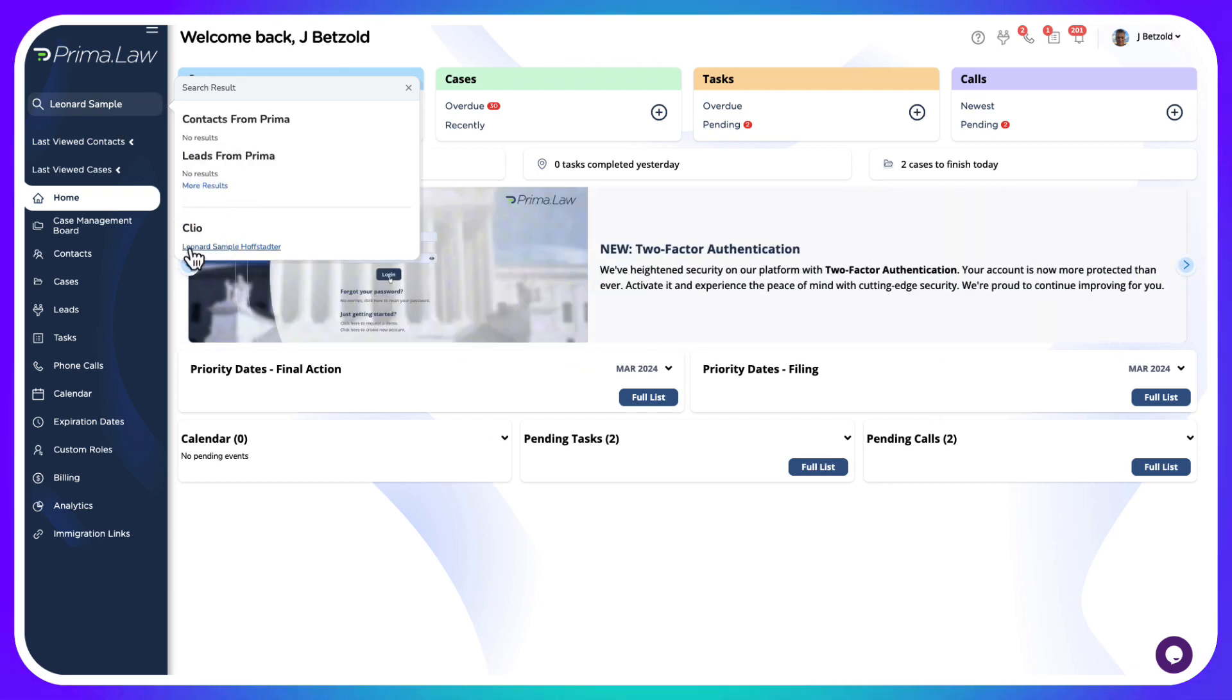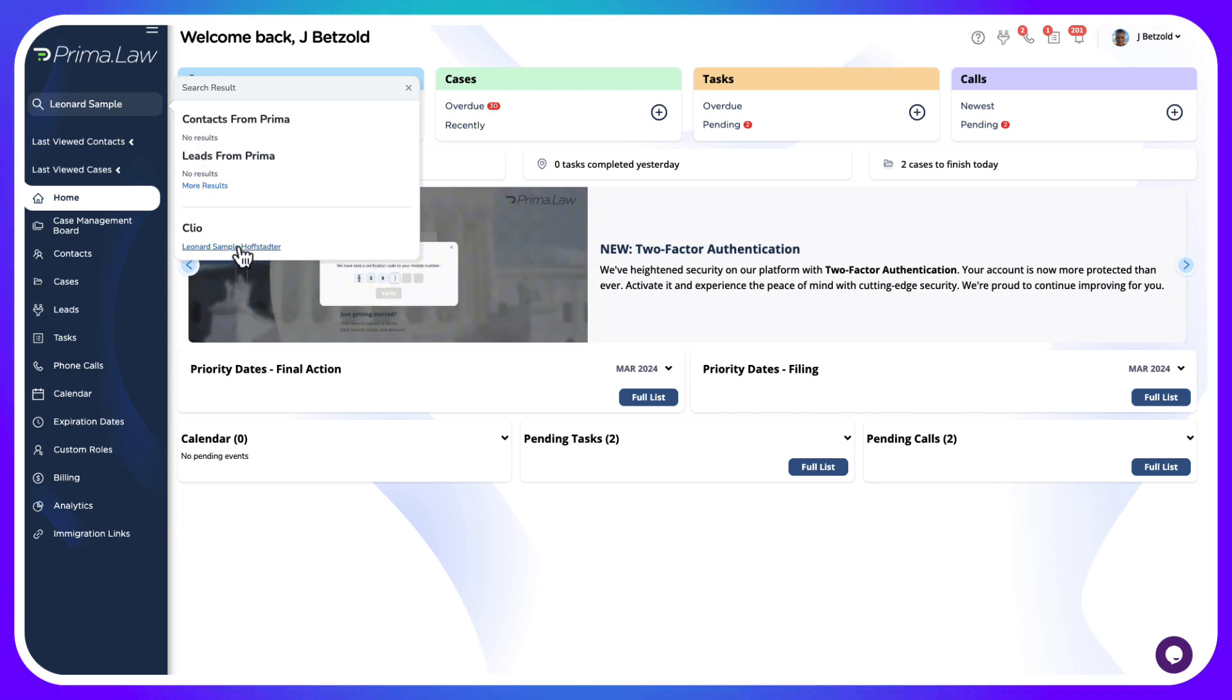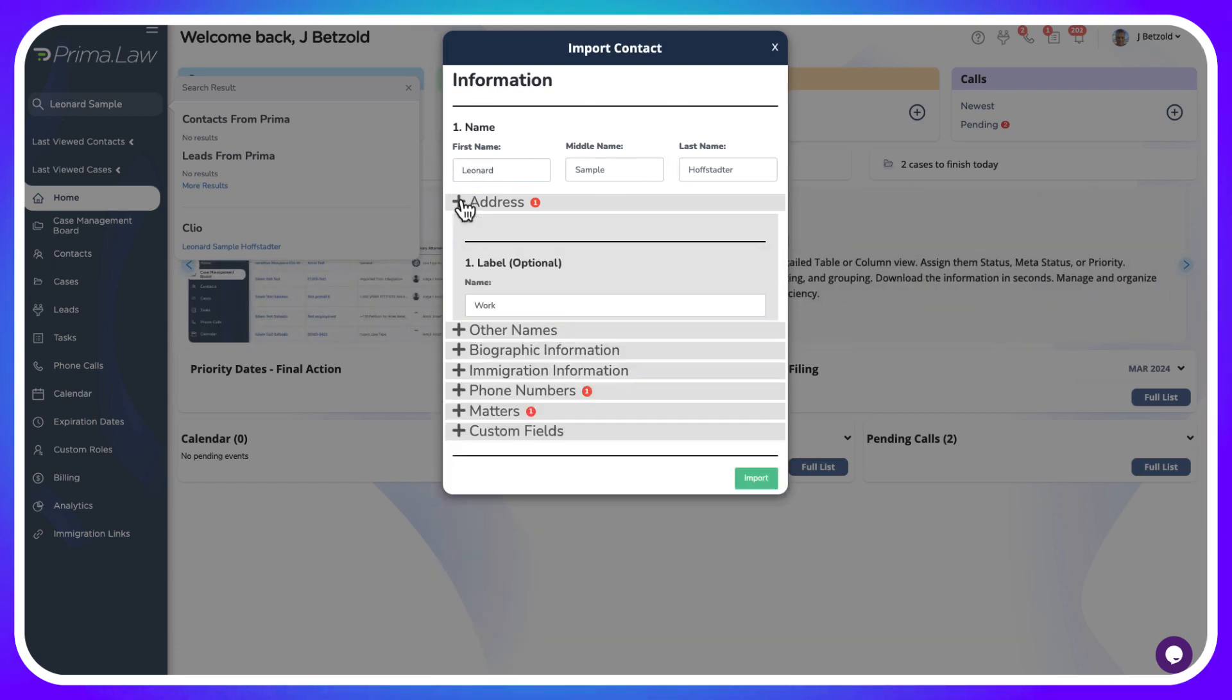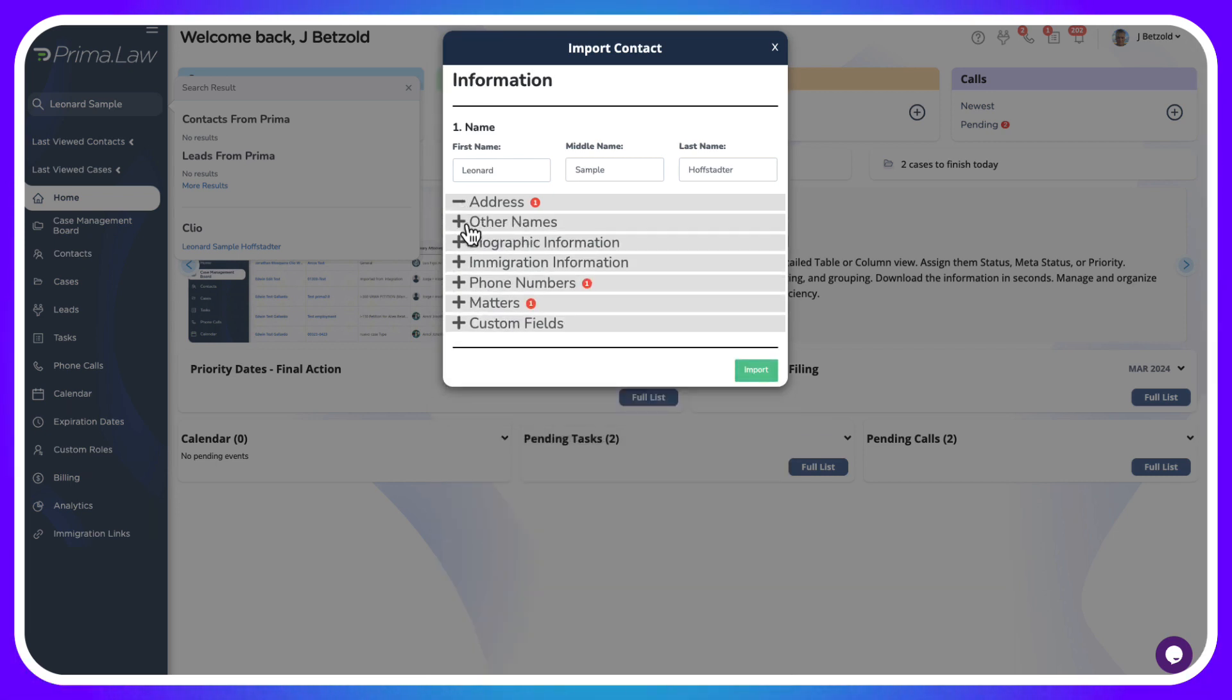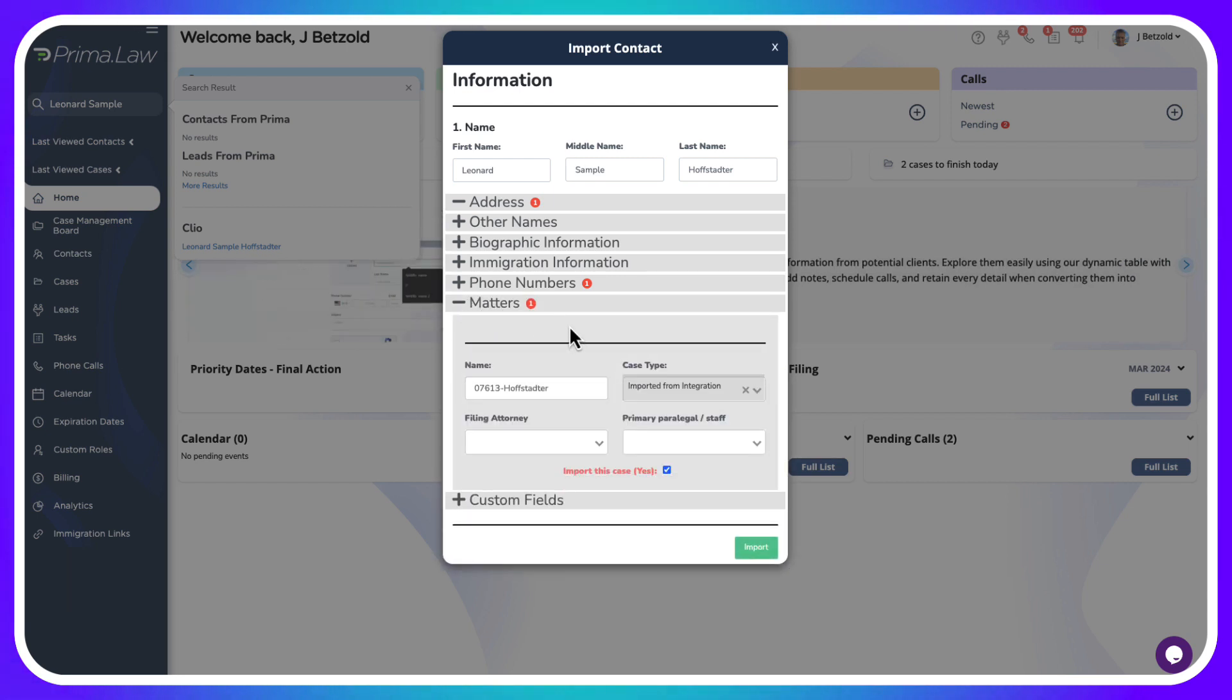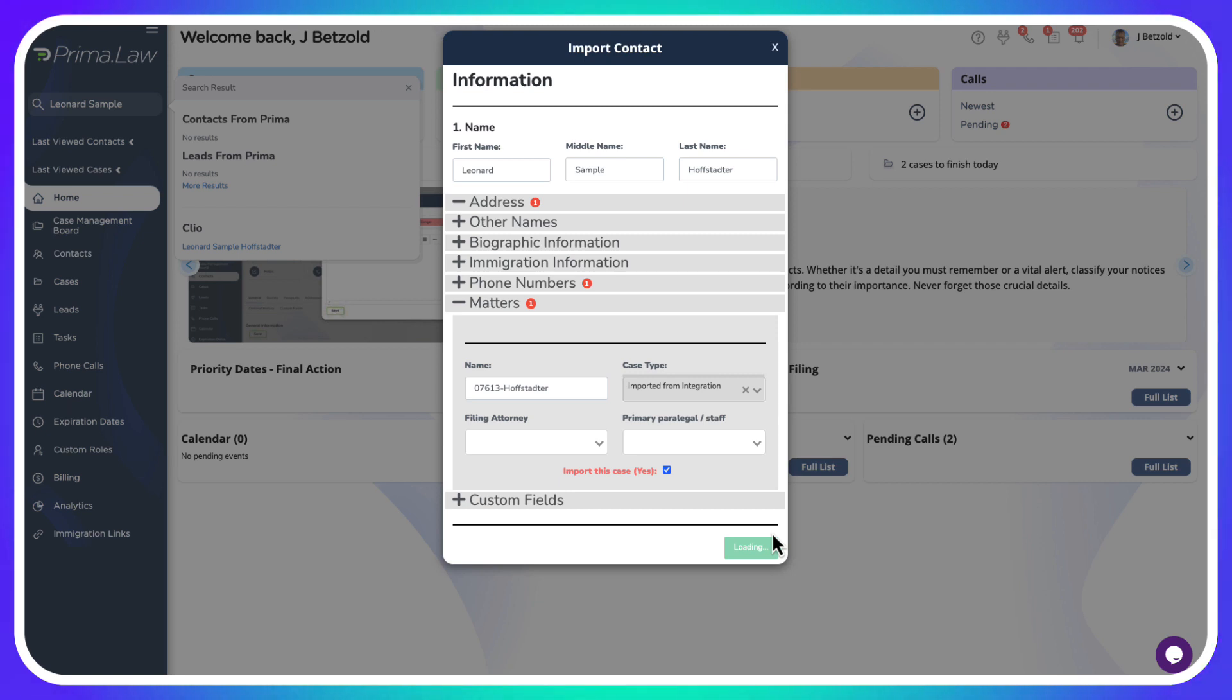Here you can see we've got Leonard Sample Hofstadter. He's a contact who exists in Clio but he's not in Prima yet, so we're going to click that. From here you can see all the information we're going to be able to bring in: his name, an address that's formatted correctly, a phone number, and he also has a matter. We're going to import this case as well, so we'll keep that box checked. Let's click import.